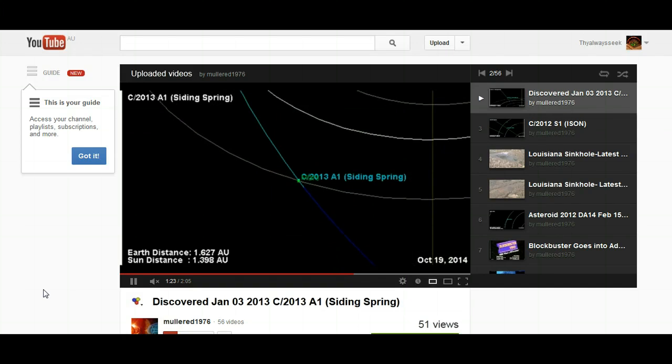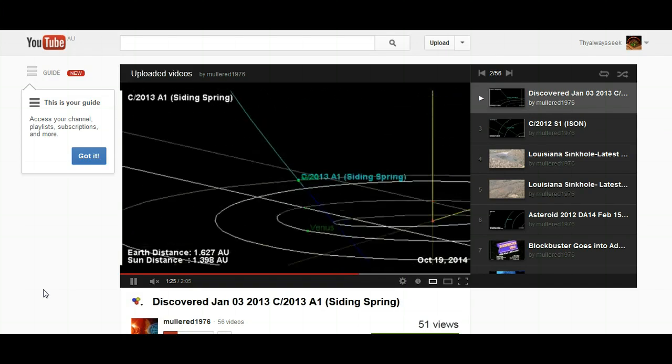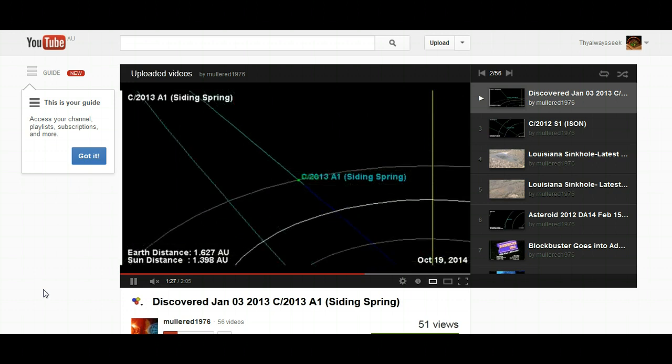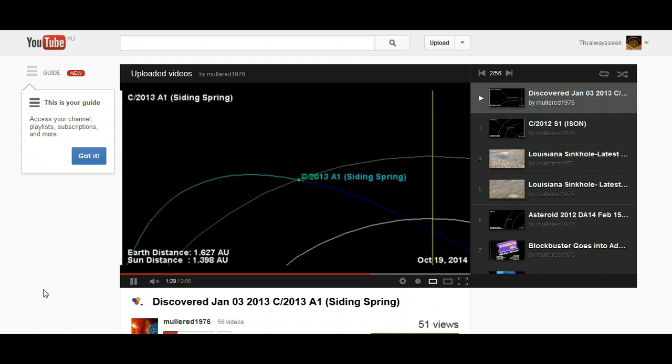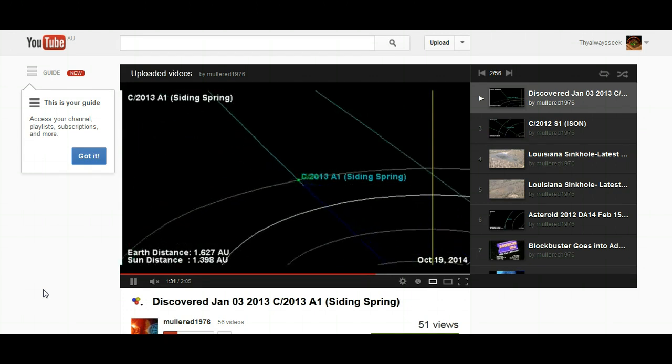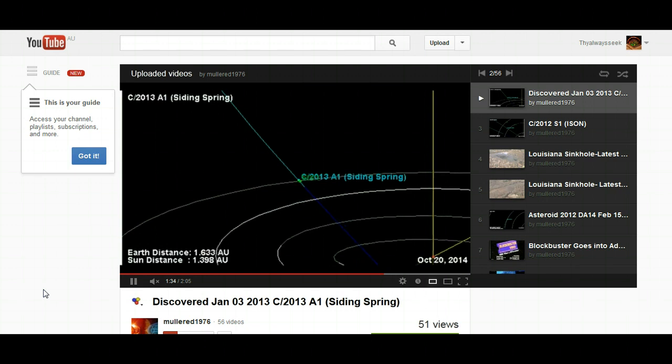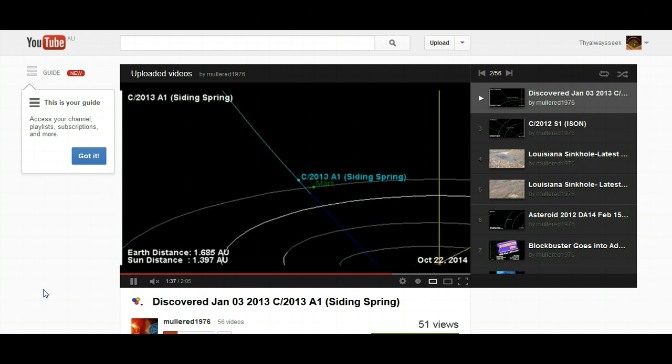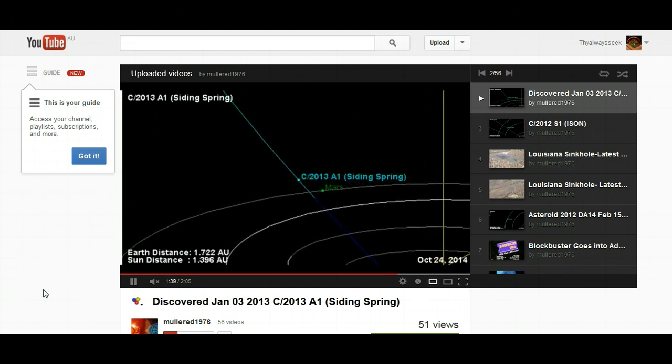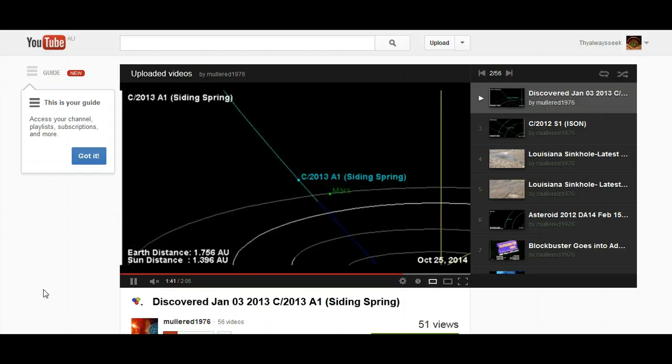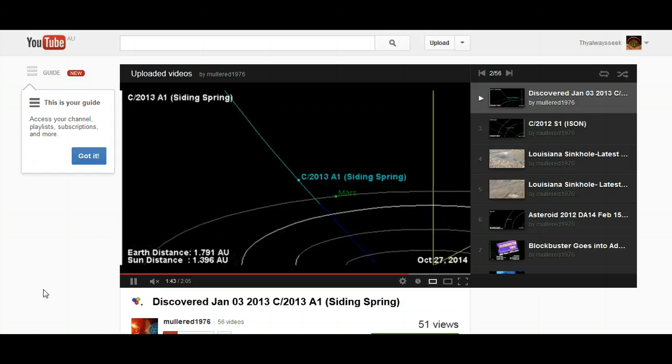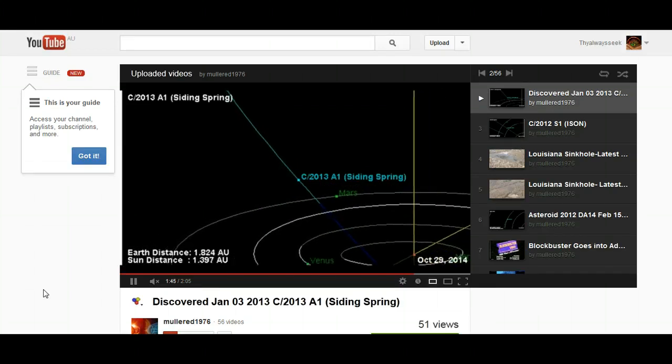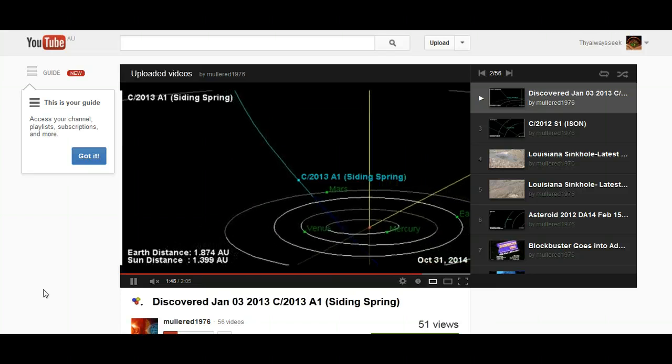So now we've got C/2013A1 on a path and maybe a collision course with Mars as well by the looks of the JPL orbital diagram. So as I said, there is not enough information at the moment to say this is absolute. It's just my observations and it's just what the JPL orbital diagram is actually showing us at this point of time.